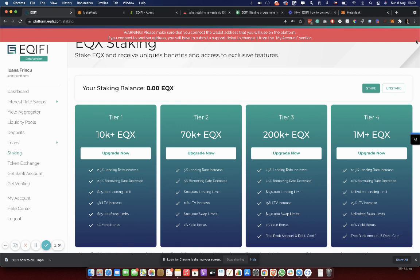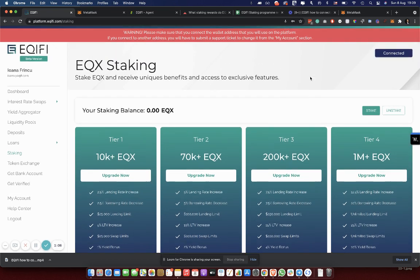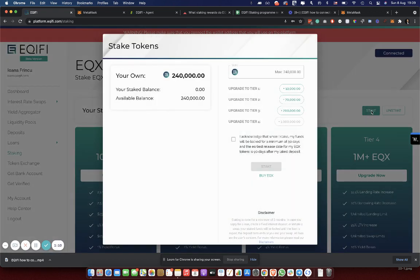Let's start. First of all, after we have connected our wallet and we navigated to the page, we click on stake.